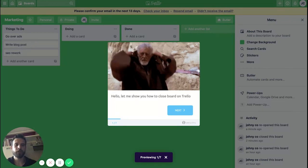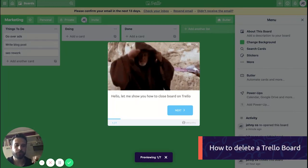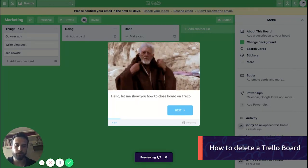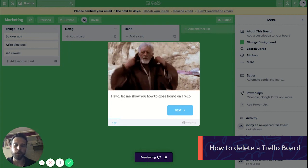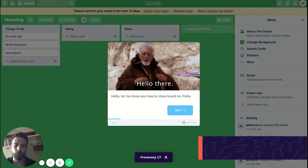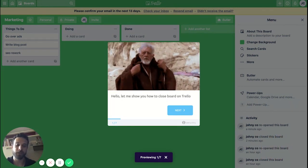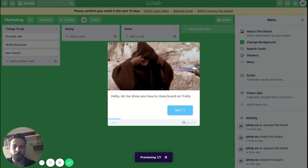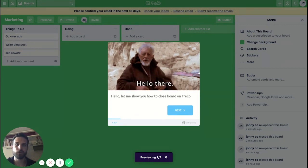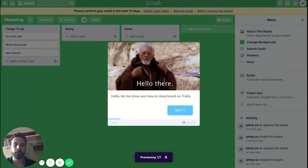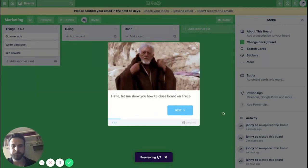This is John from UserGuiding. Sorry for the bad background — because of the call we have to work from home, so I'm just recording this video from my kitchen. In this video I'm going to show you how to close and delete a board in Trello. So let's begin.